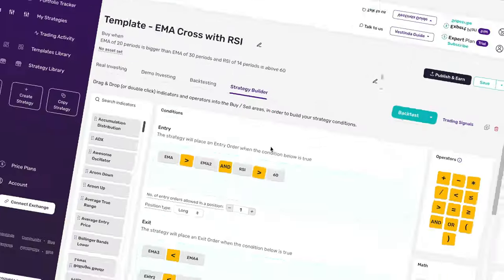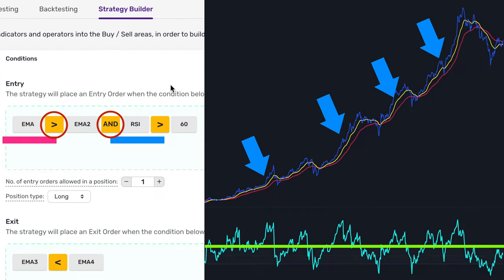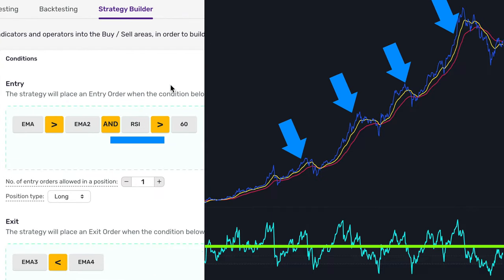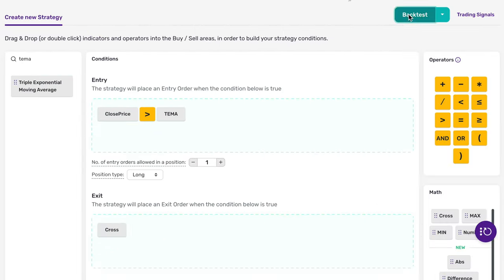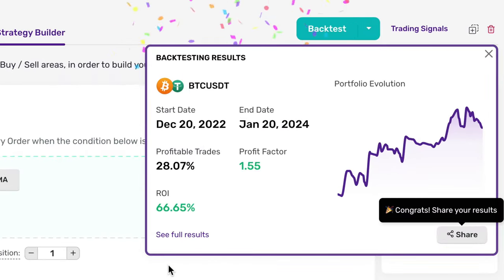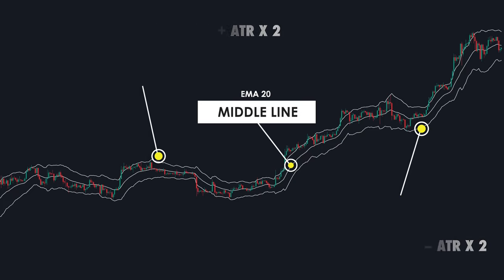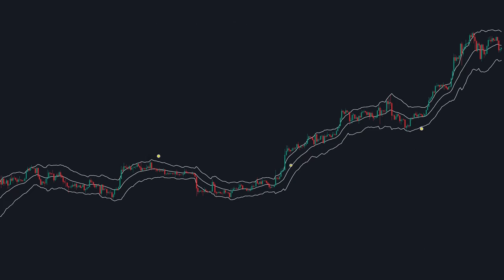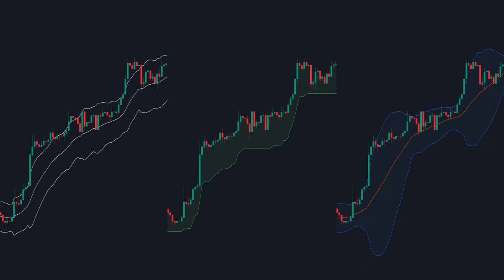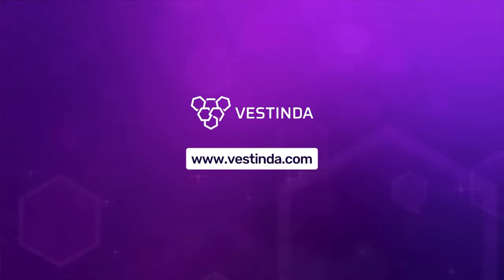With Vestinda, you have the power to craft your own strategy, backtest it, and ensure it runs smoothly before committing real money. Whether you're a novice trader or a seasoned pro, Vestinda has something for everyone. That concludes our video — from mastering Keltner Channel basics to exploring advanced automated strategies on Vestinda, we've covered it all. Thank you for watching, and I'll see you guys next time.